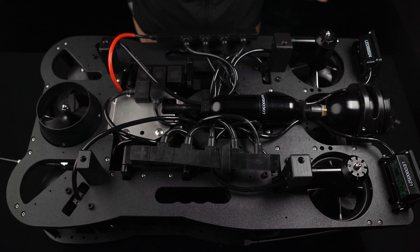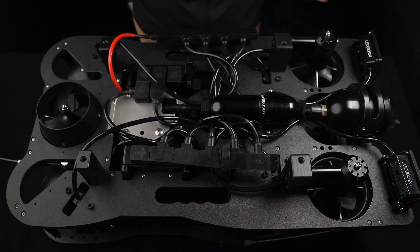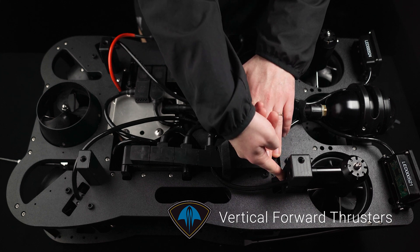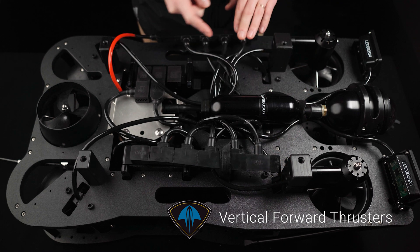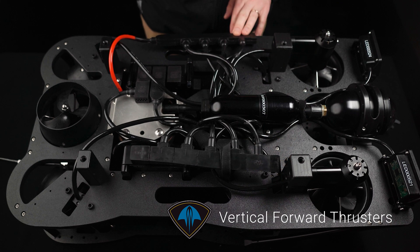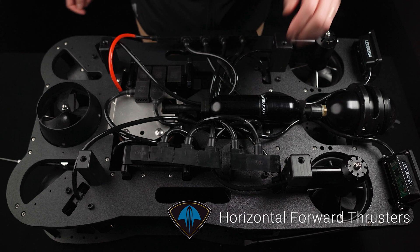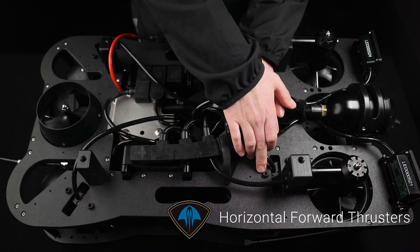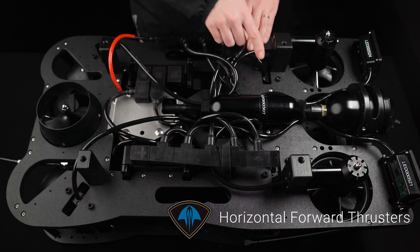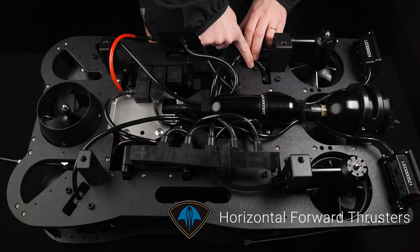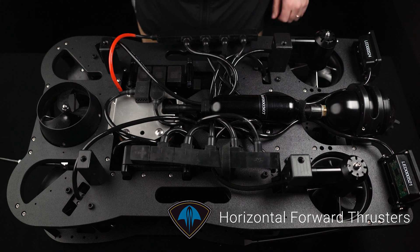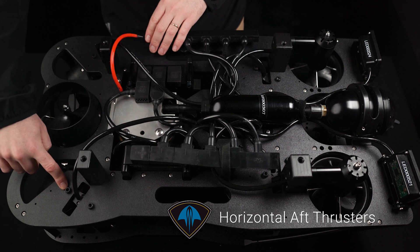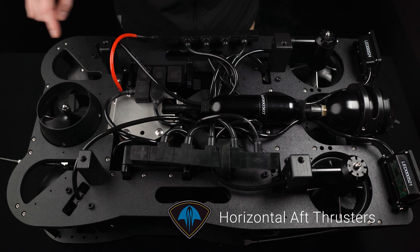The location of the M5 bolts for each thruster is as follows: the Vertical Forward Thrusters, the Horizontal Forward Thrusters, and the Horizontal Aft Thrusters.